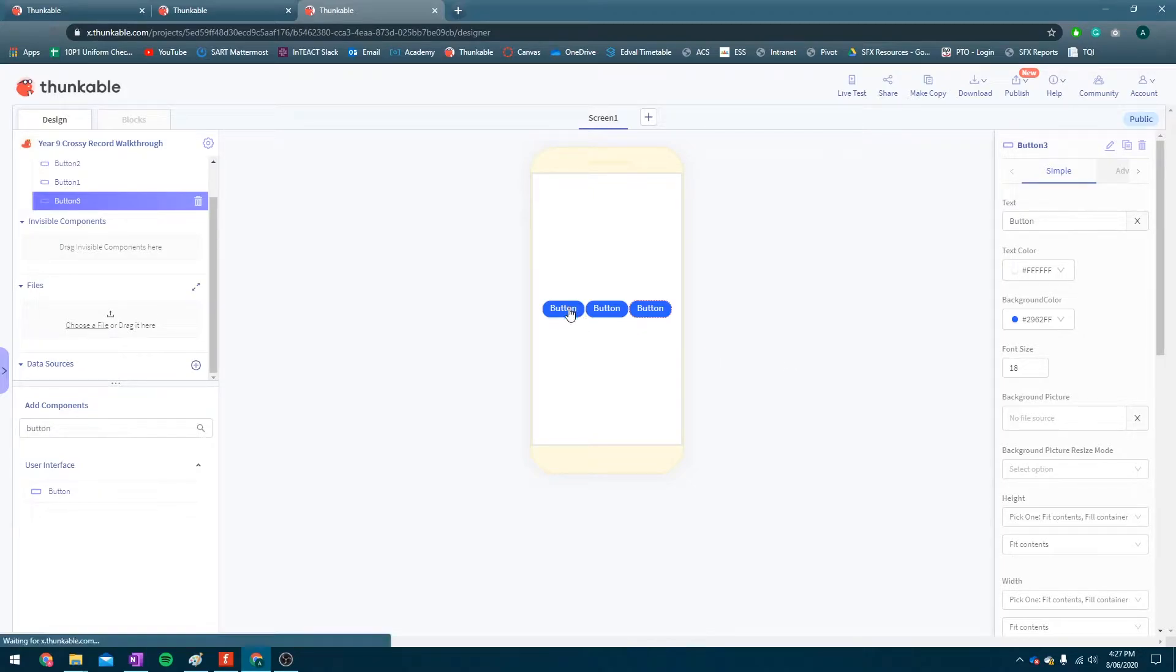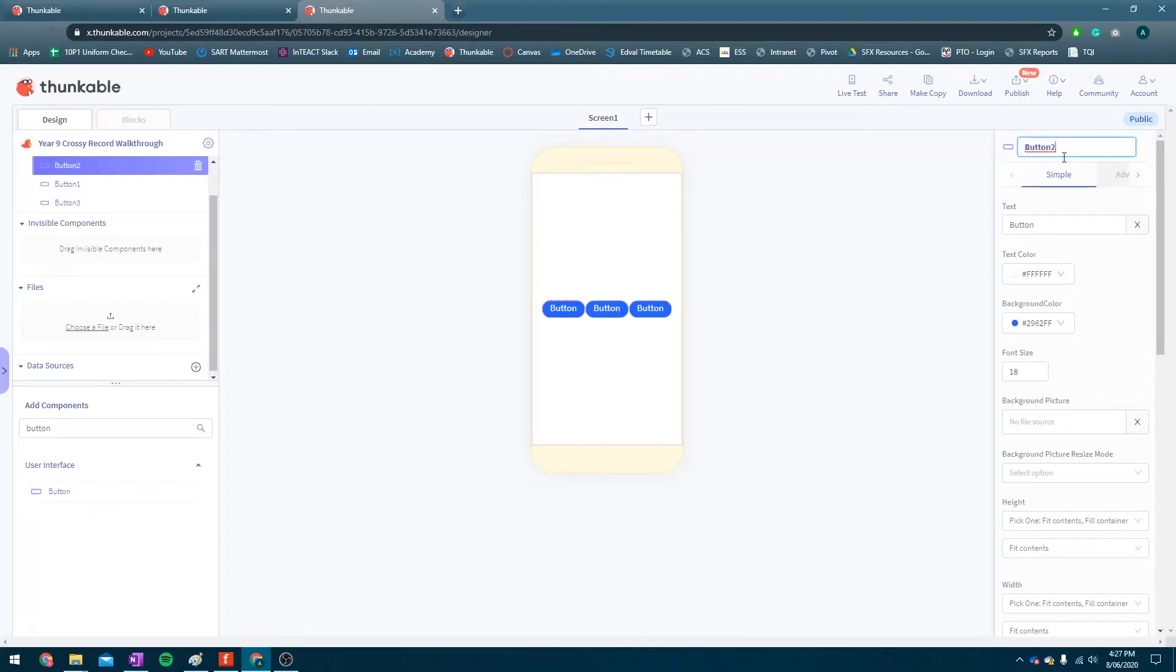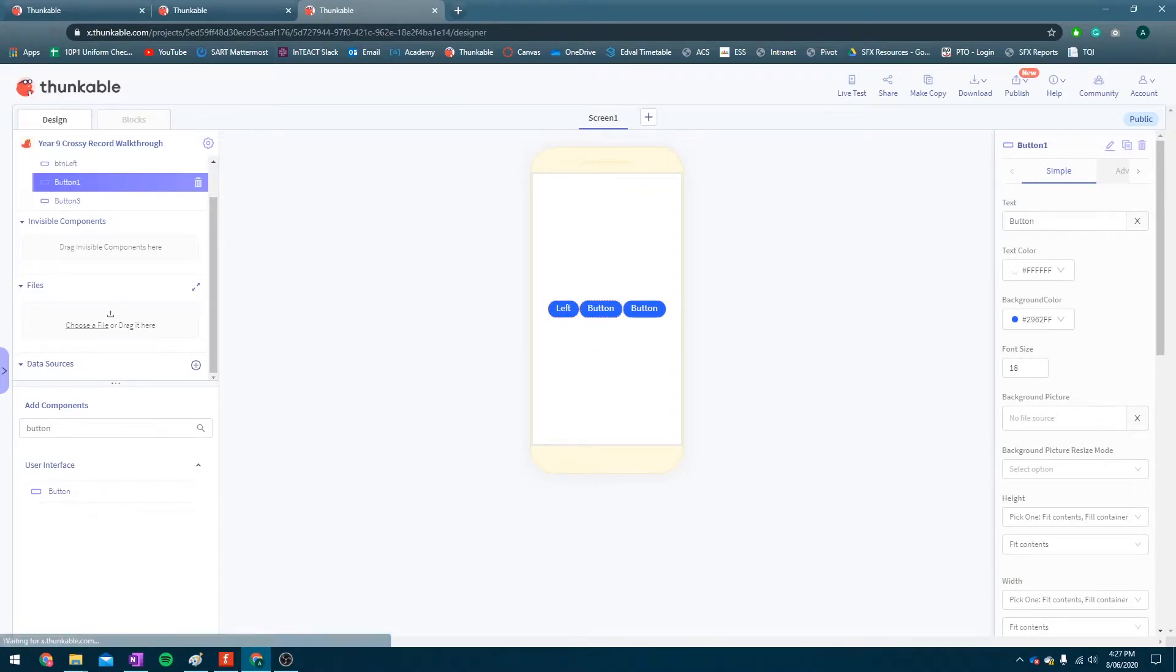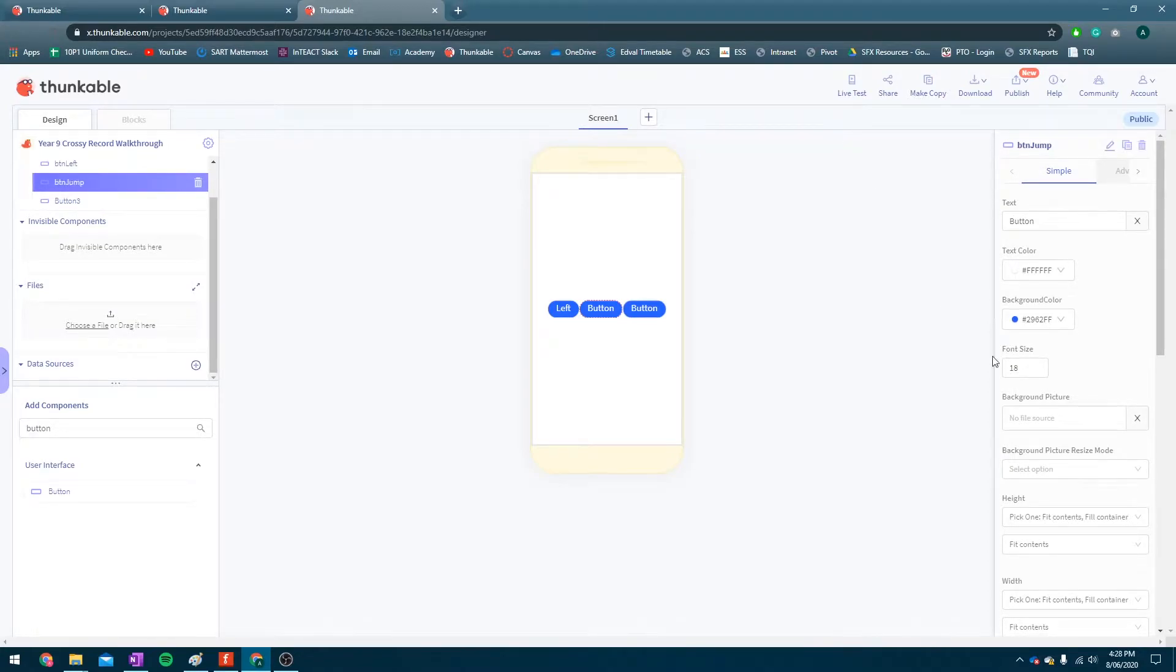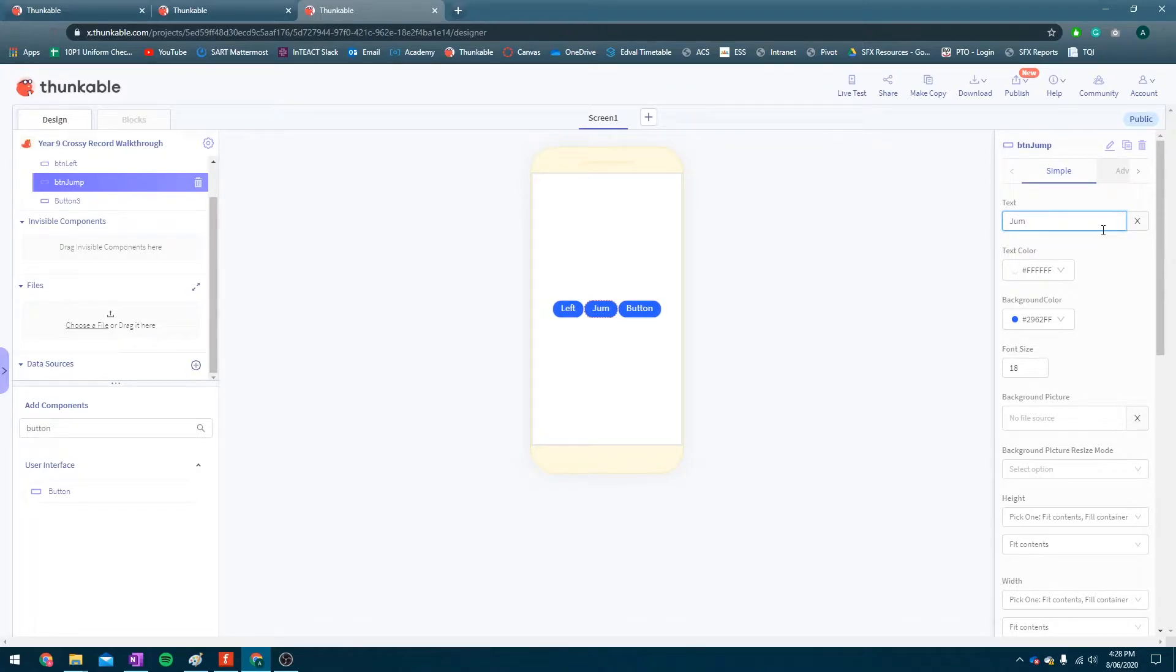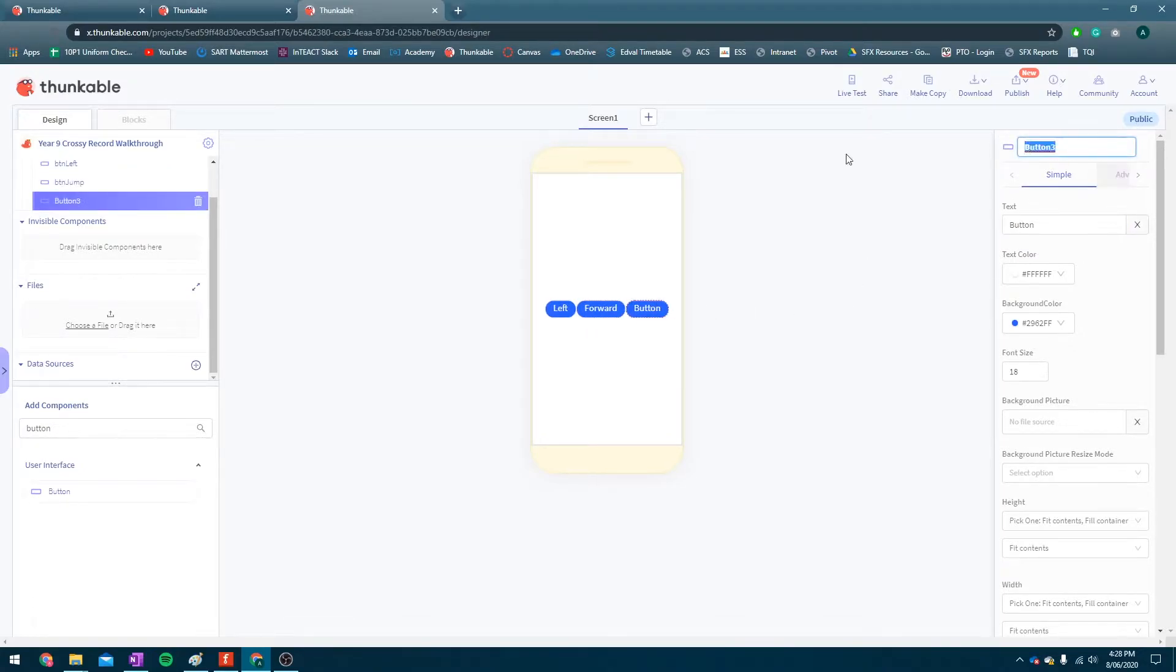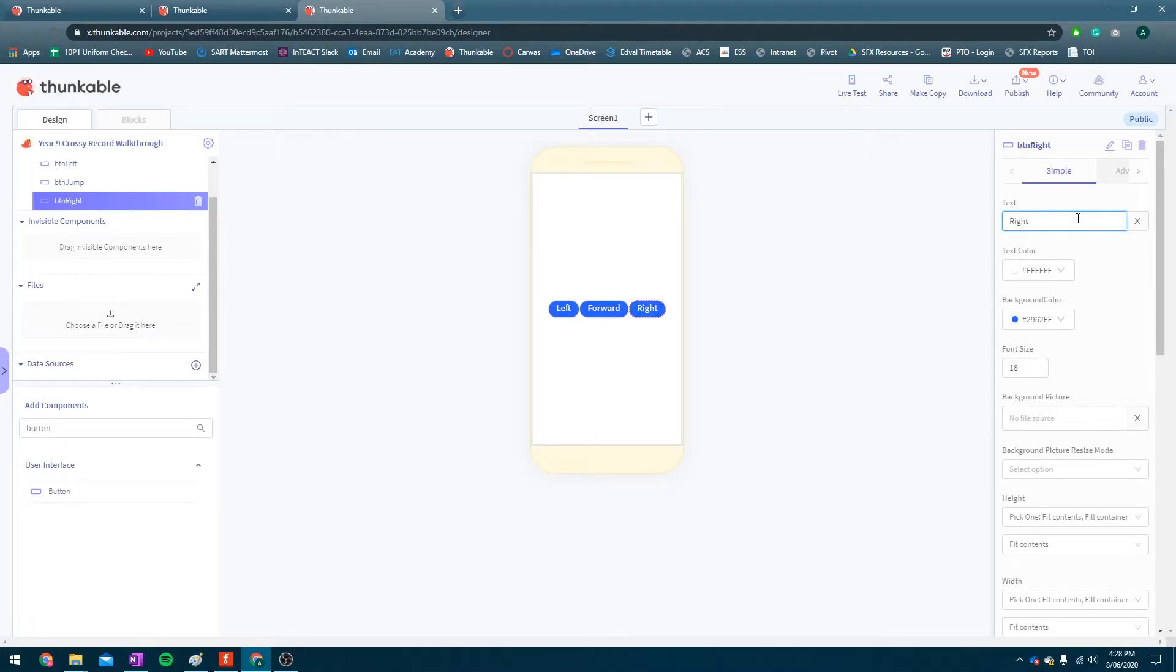Now, I'm going to rename this one to be button left, and change that to say left. I'll call that button jump, and change the text on that to jump, or forward, or whatever. So let's go forward, and button right. Now, it's really important that you remember to change these, not just the text, but the name of the control.